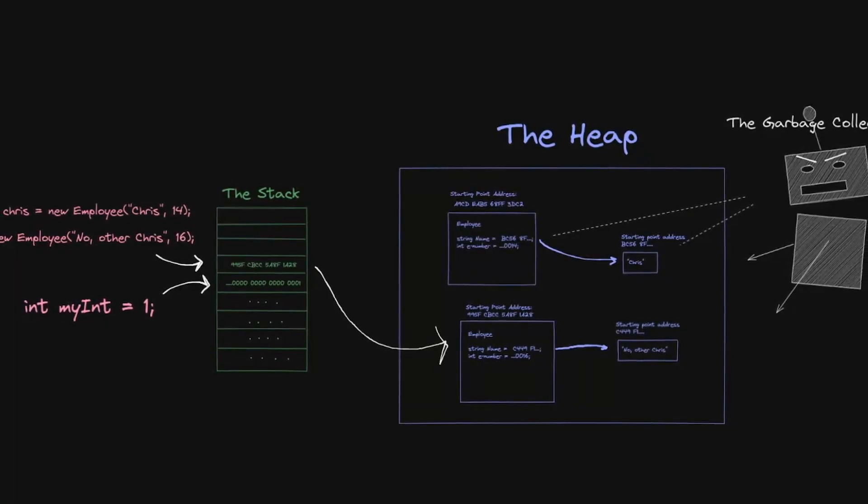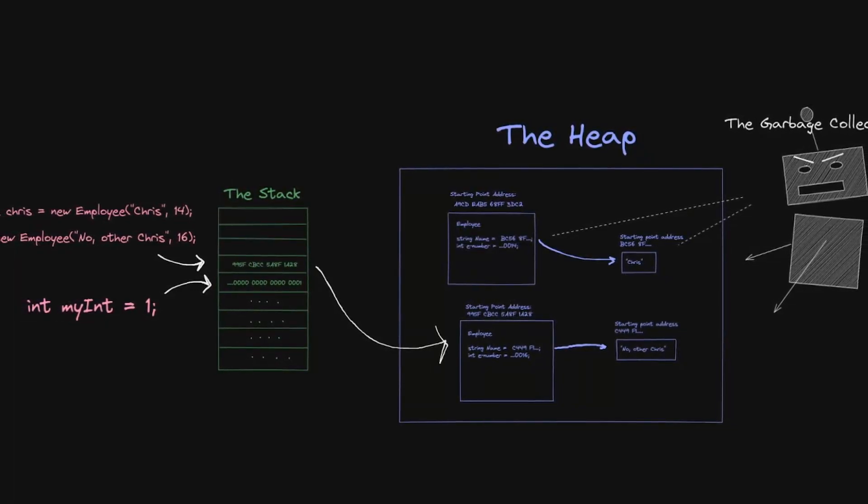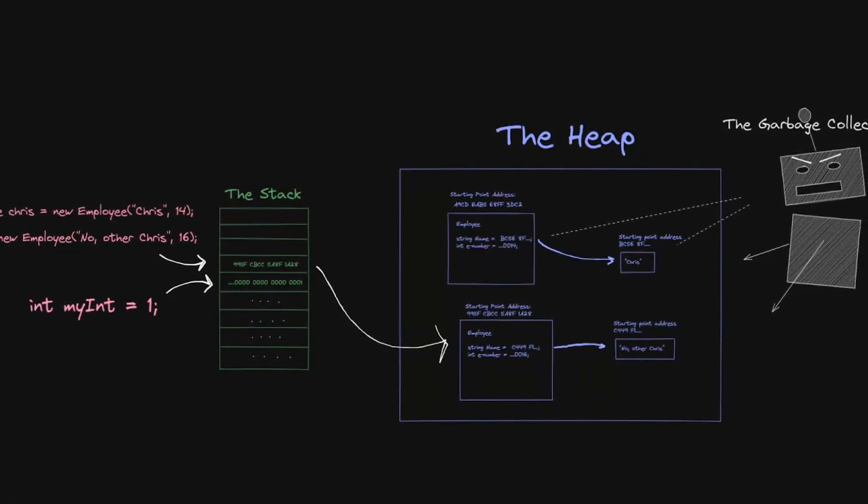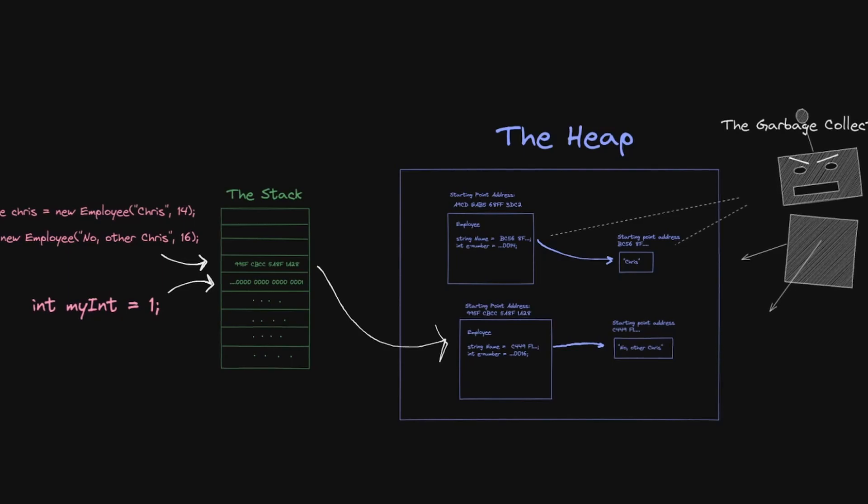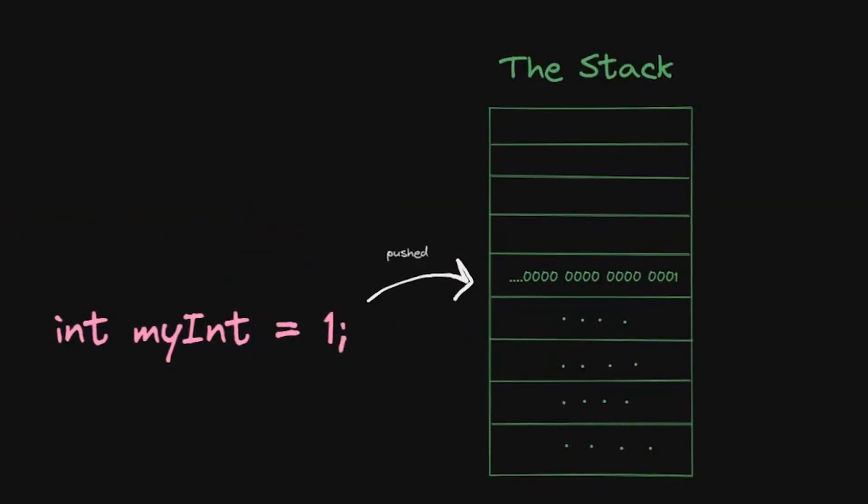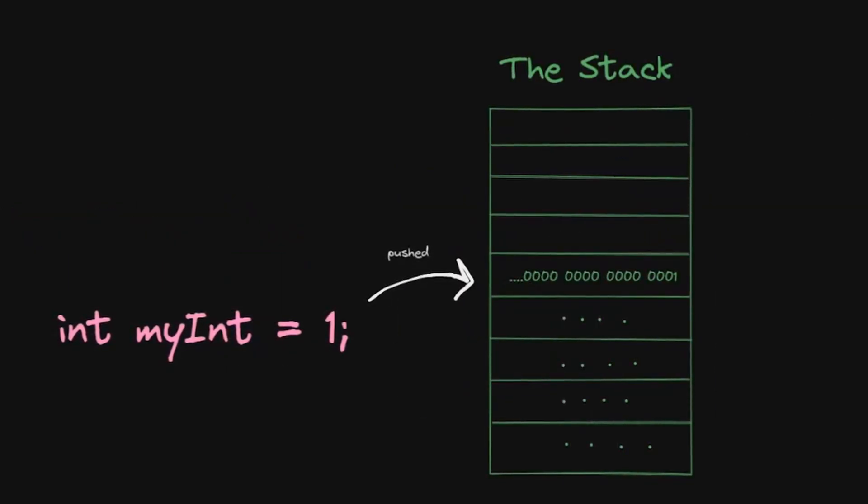Understanding how the CLR manages memory in .NET applications is vital to being a good C# dev, so let's dig in. The best place to start is with the two main memory structures, the stack and the heap.